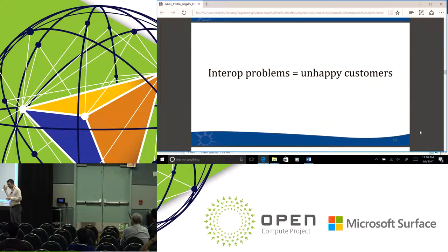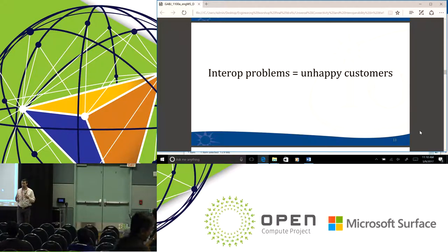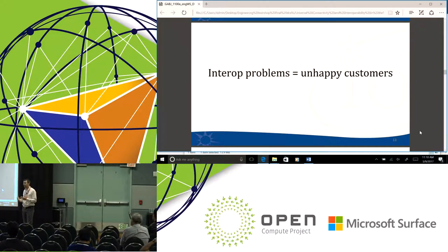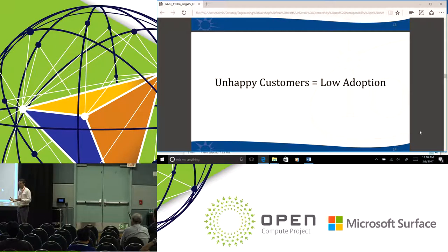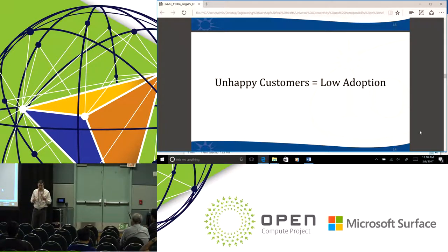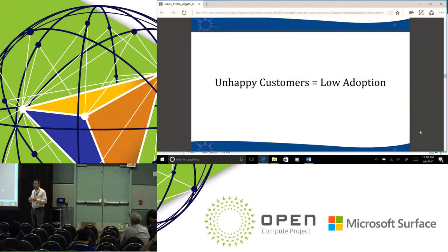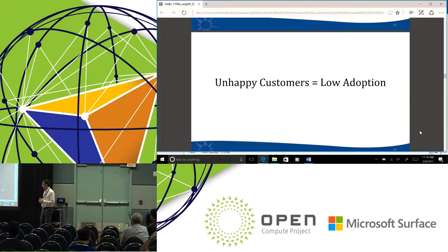The point is none of these problems were that hard, but they're interop problems we don't want coming up in the field. If a customer finds them, there are going to be unhappy customers. And what do unhappy customers lead to? Low adoption. We don't want to allow the perception that open is not interoperable to perpetuate, because it's going to tarnish the brand of open compute and the idea of open networking.